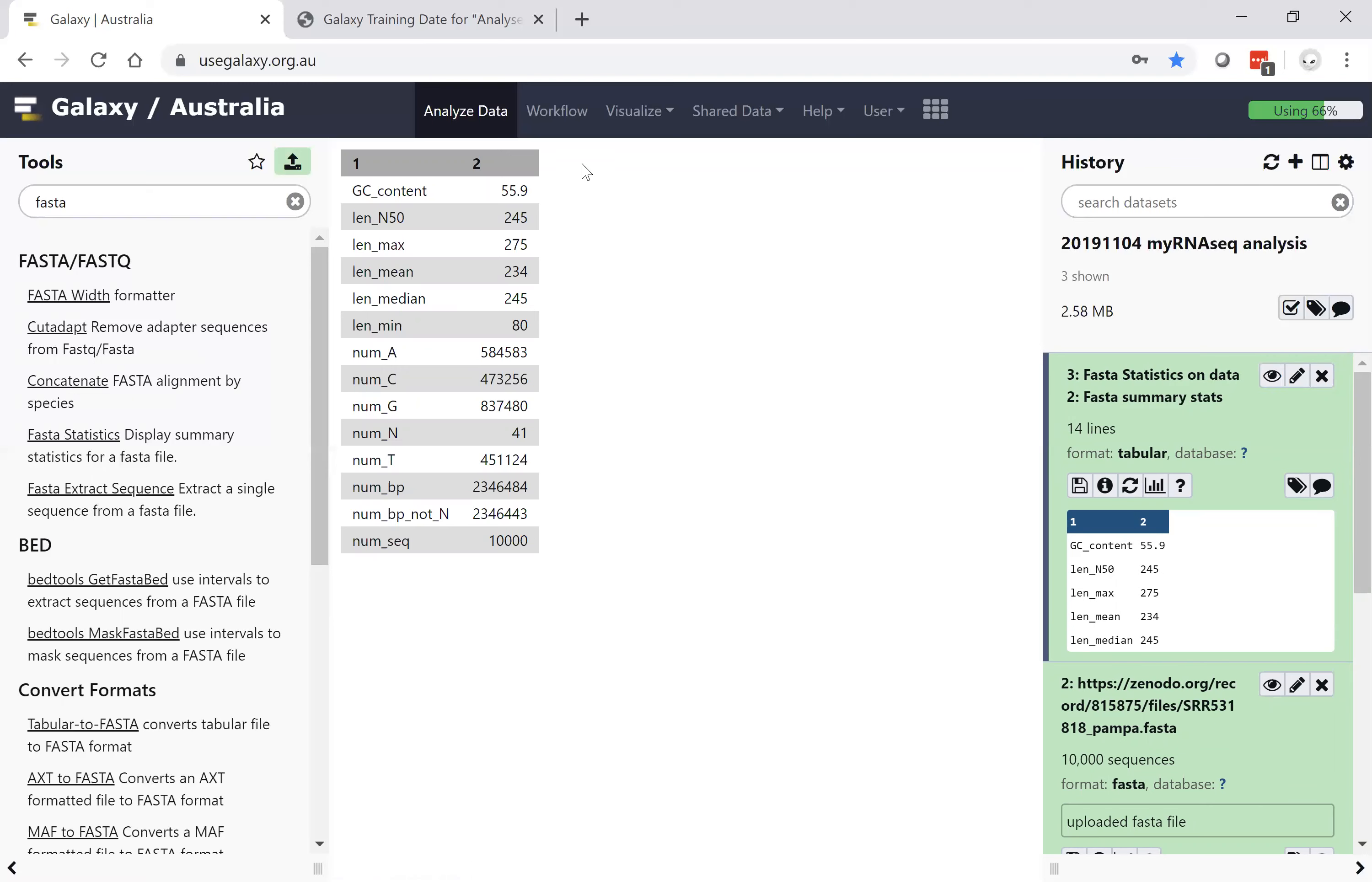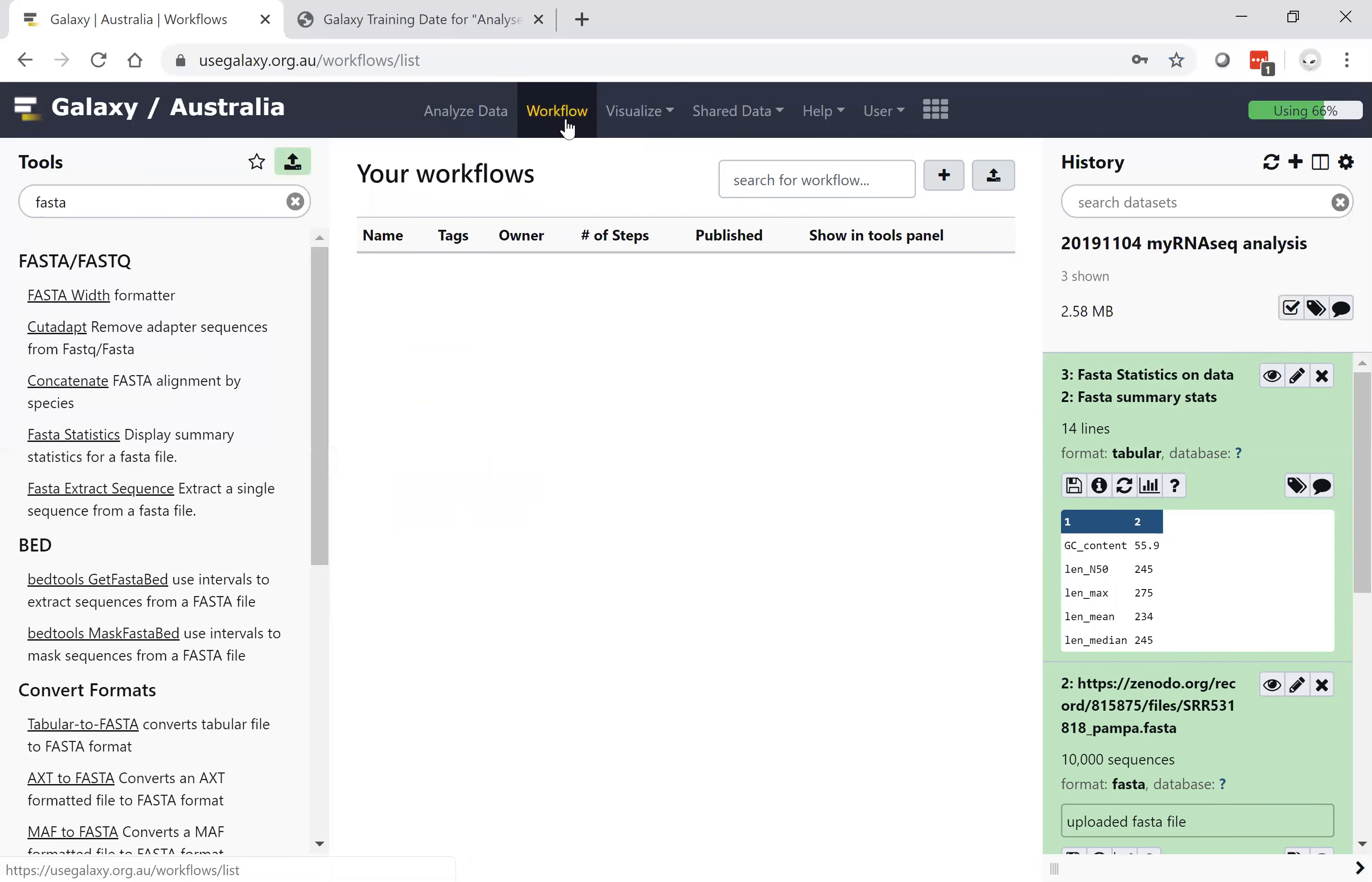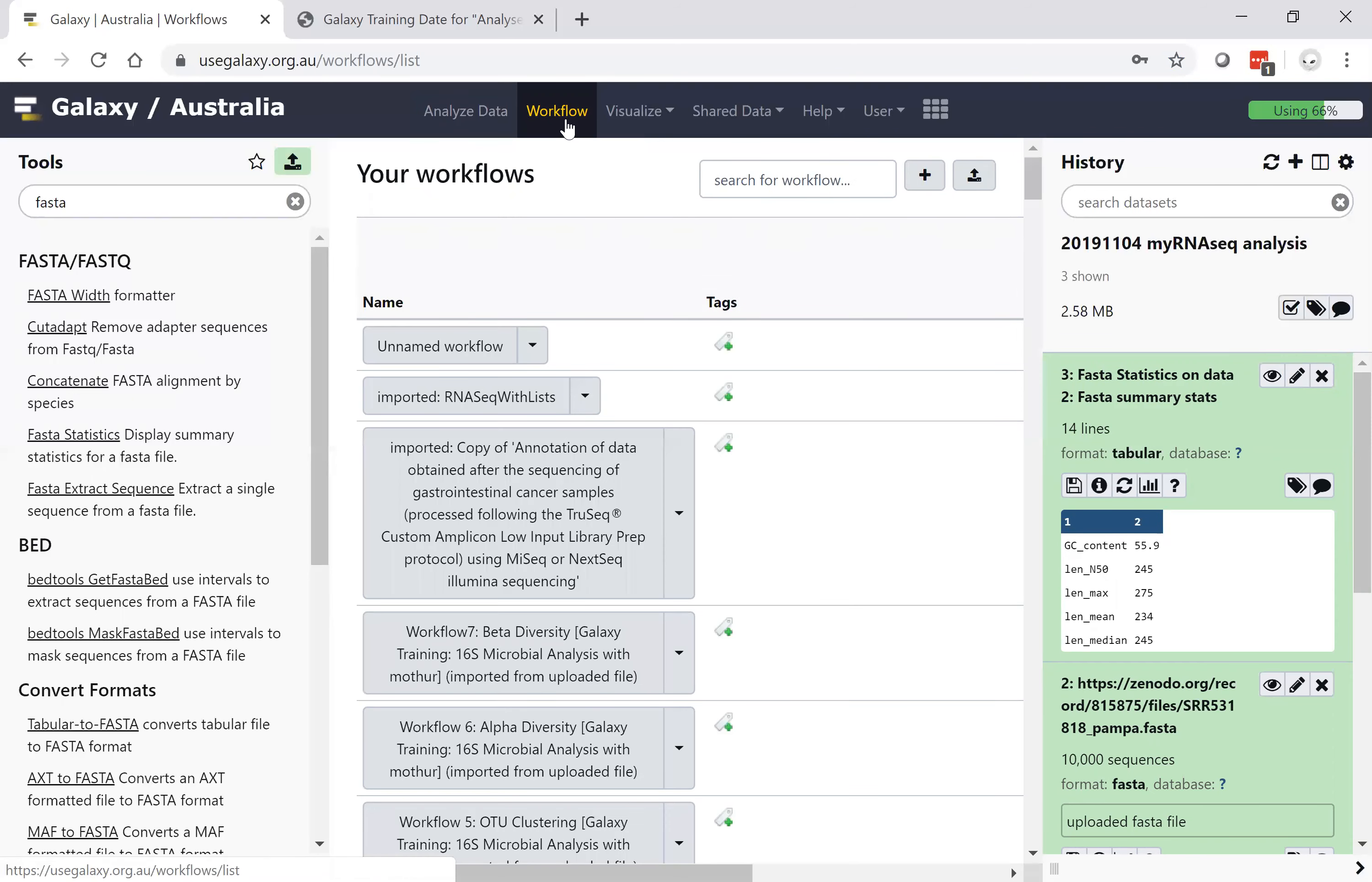One of the real powers of Galaxy comes when you chain multiple tools together. That chaining of tools together in the Galaxy language is known as a workflow.